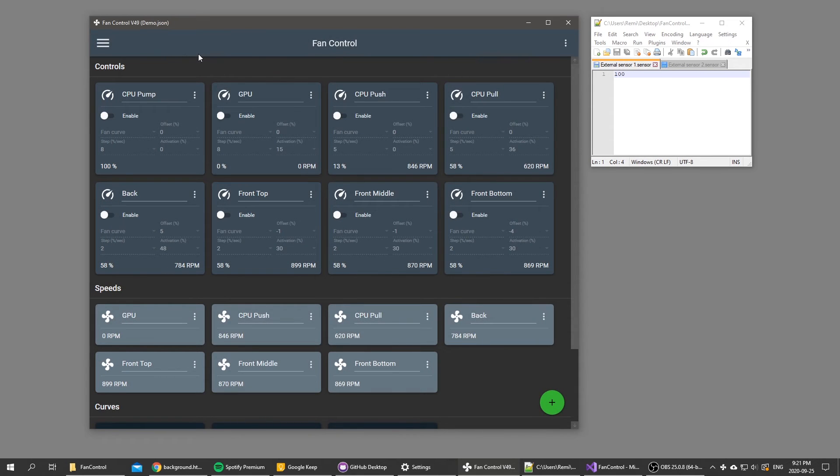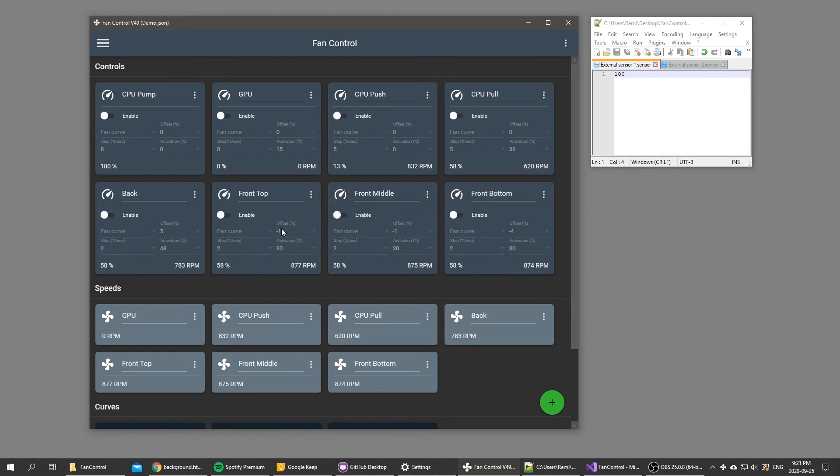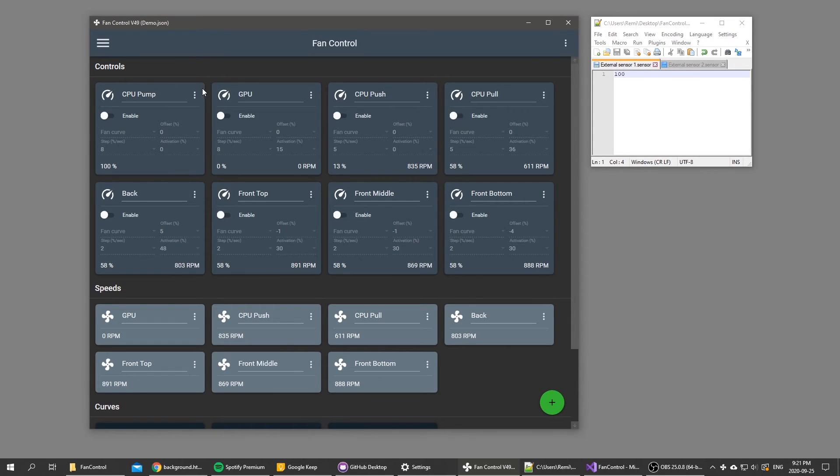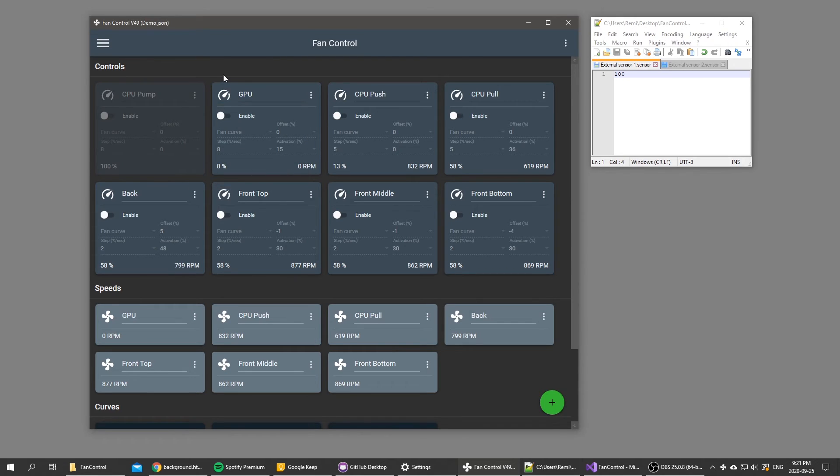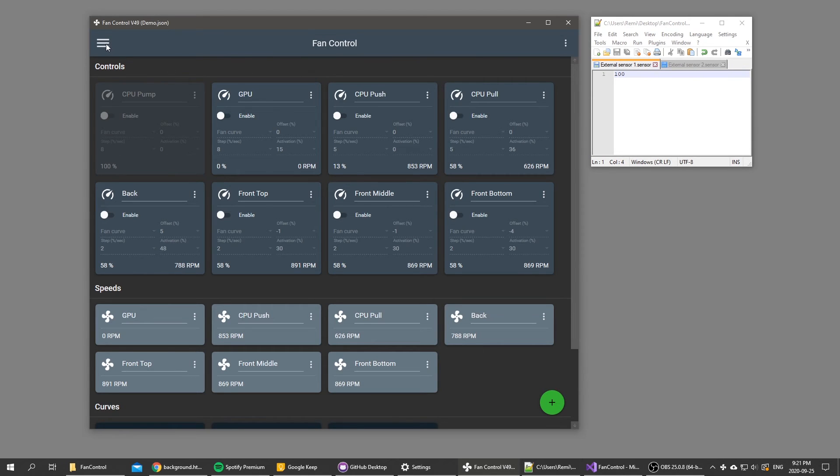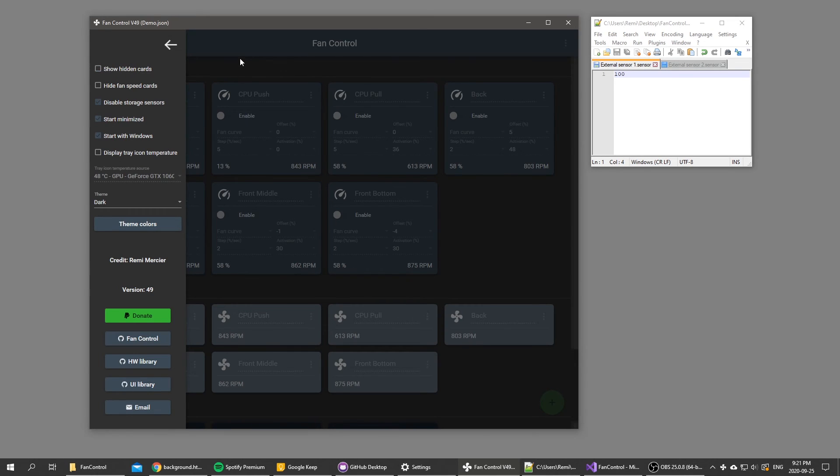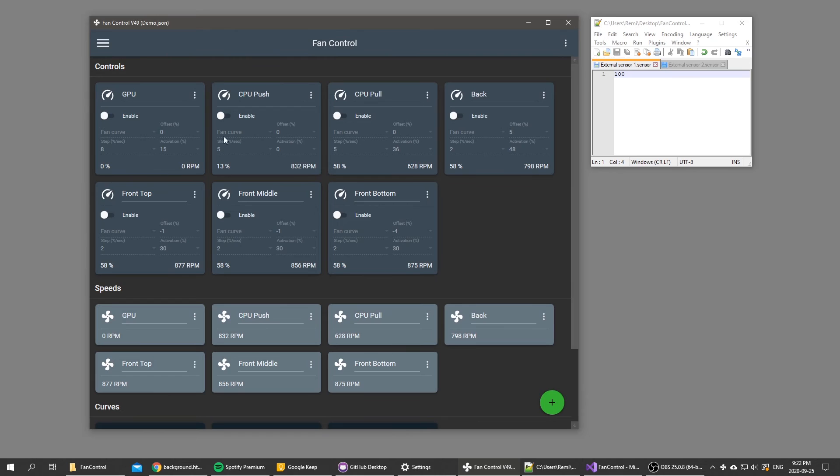Last thing, you can now more easily hide cards. Let's say I'm not using the CPU pump header on my motherboard. I can now click the three dot menu and I have the hide option. As you can see the card went dimmer, and this is because right now I'm showing hidden cards. If I untick that, now the card is hidden.